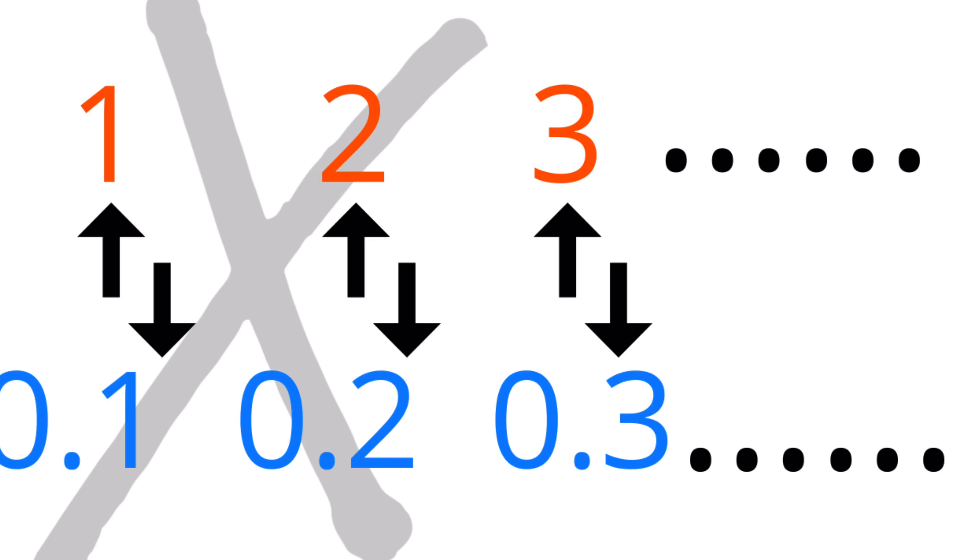But you cannot map the set of infinite natural numbers to the set of infinite irrational numbers. You don't even have to take the whole set of irrational numbers—you can just take a subset and you still cannot map it. For example, take all the irrational numbers between 0 and 1, you cannot map it.